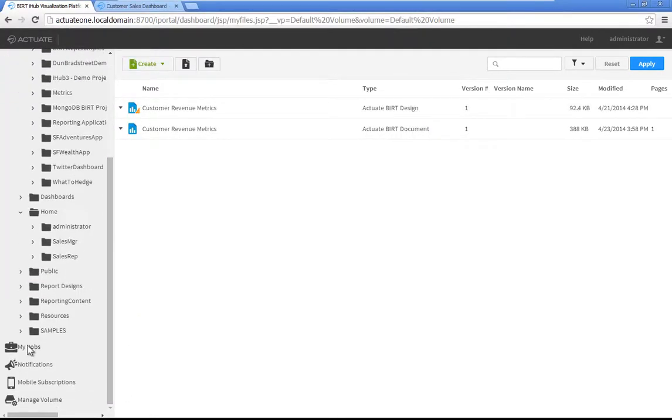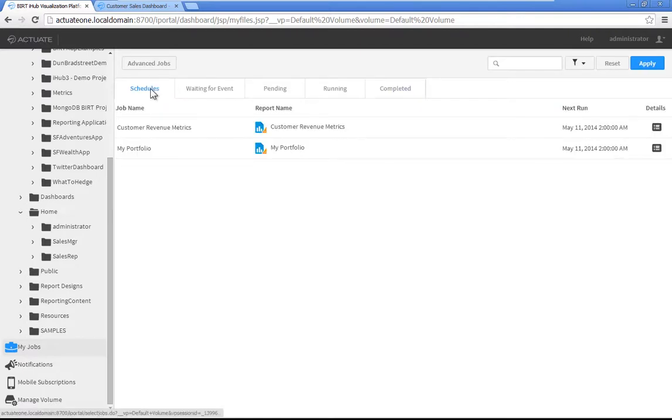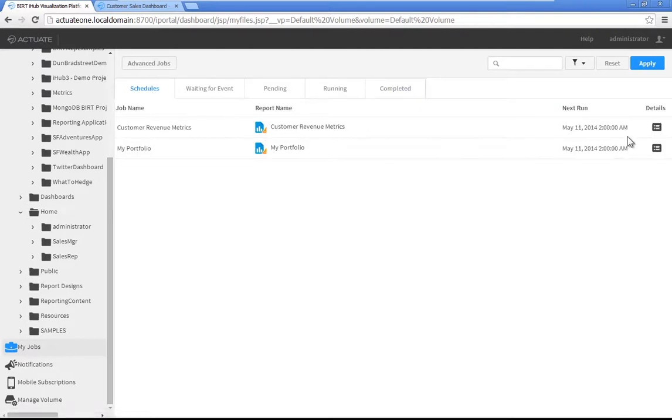Click My Jobs, then click Schedules. The date and time of the next scheduled run for the report appear in the Next Run column.